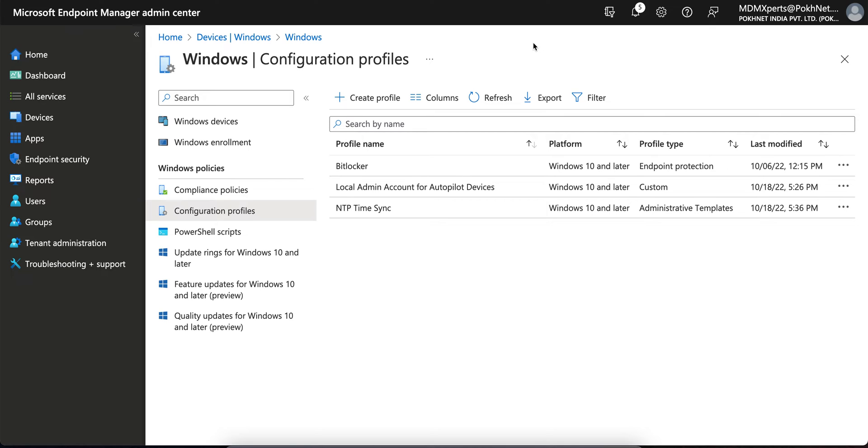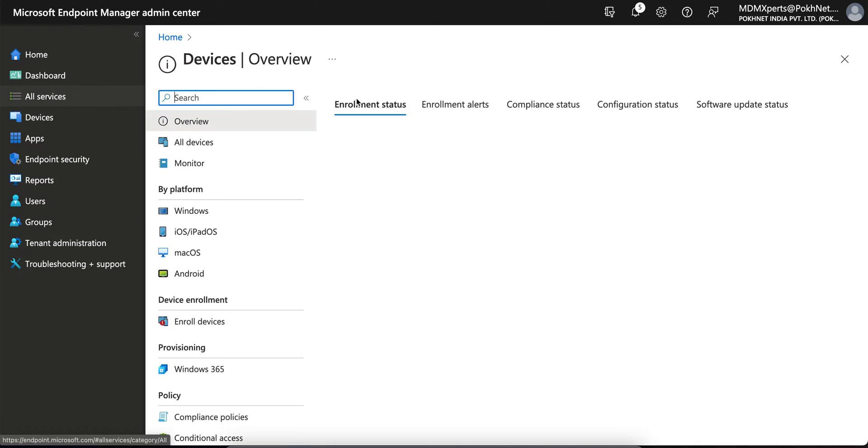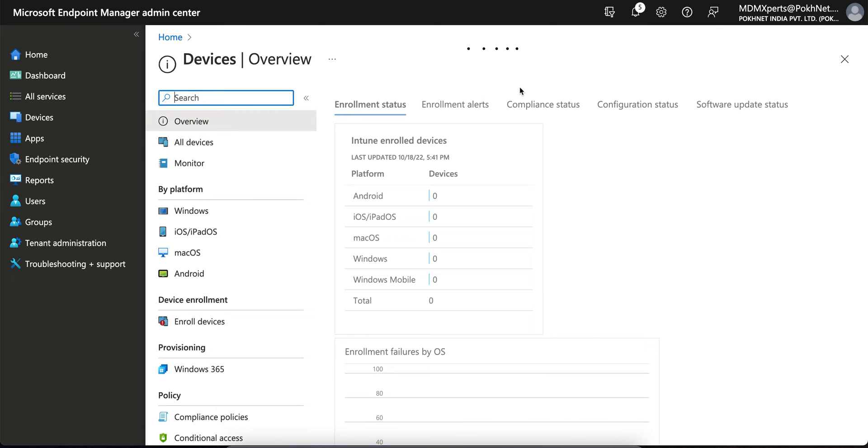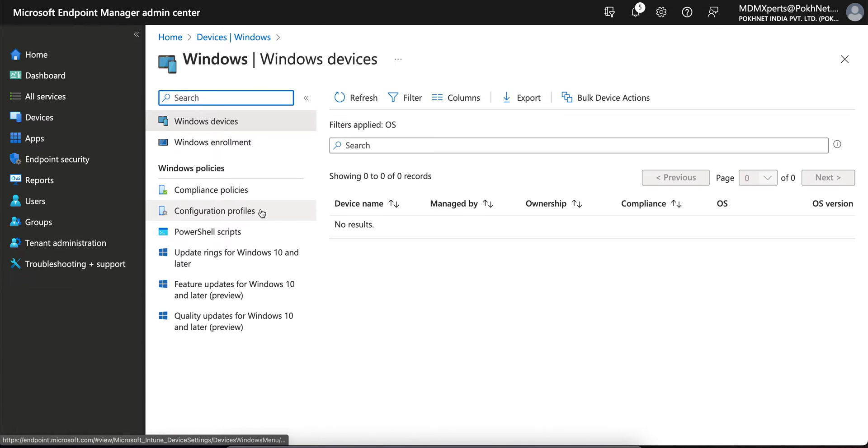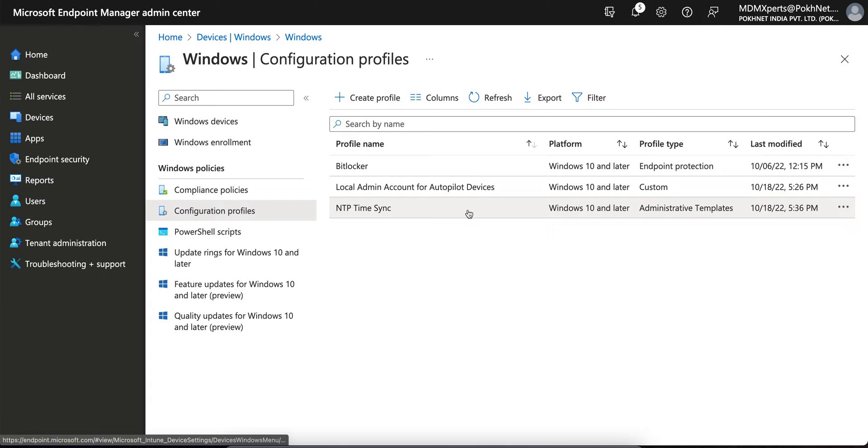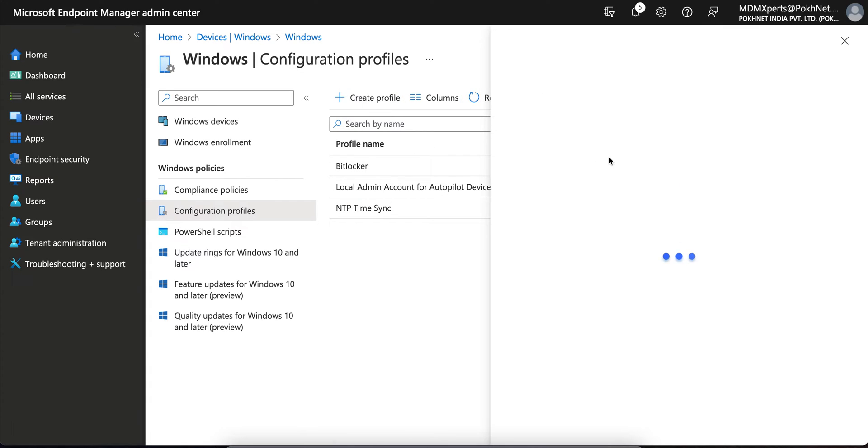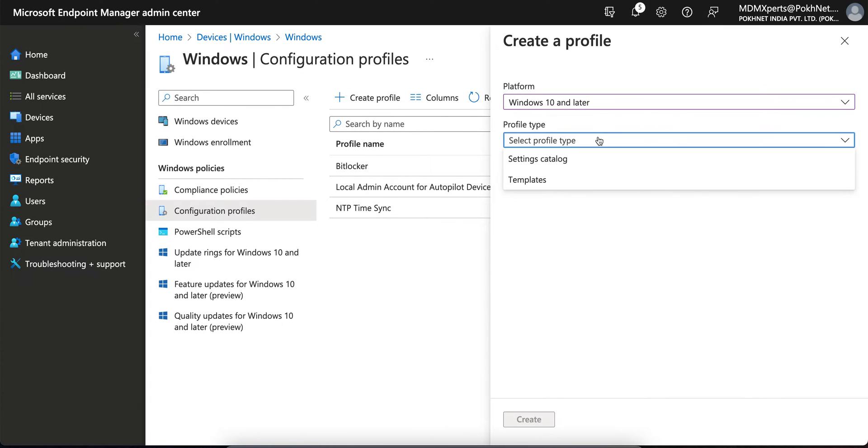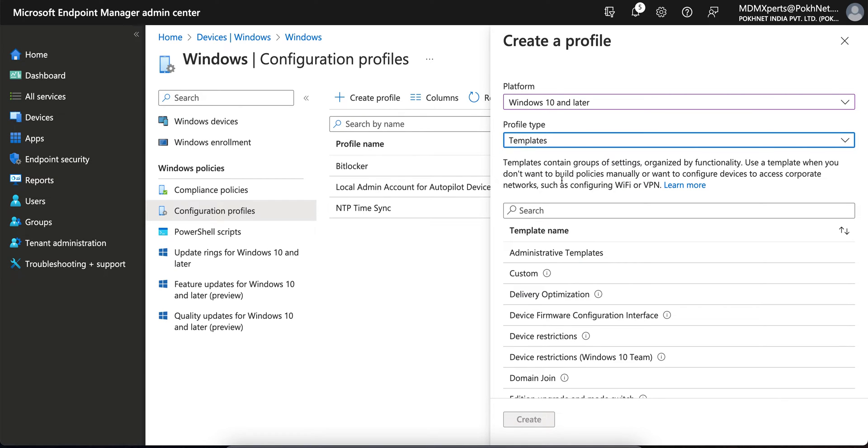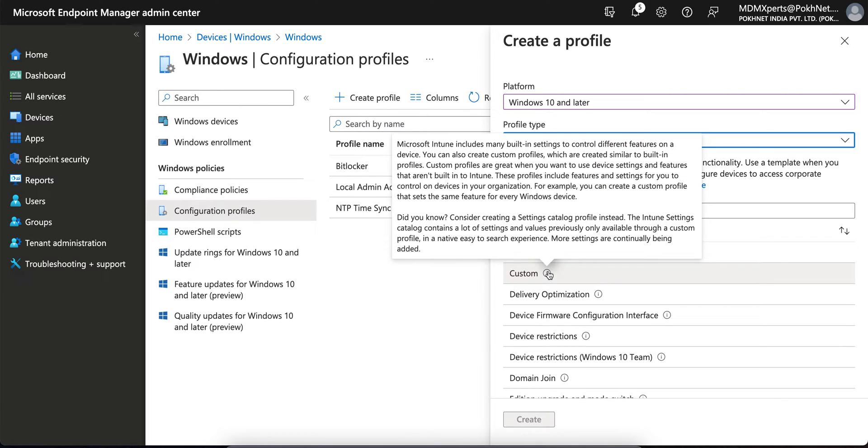In this video I am going to show you how you can do that. So for that you have to login into the Microsoft Endpoint Manager Intune portal, go to Windows Devices, Configuration Profiles, because it's configuration. Create new profiles, select Windows 10 and later, and then you have to select the templates and here you have to select the custom templates.